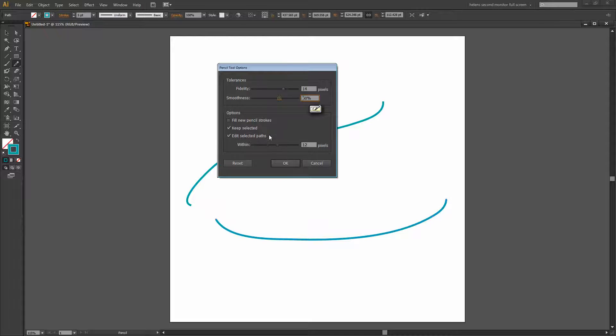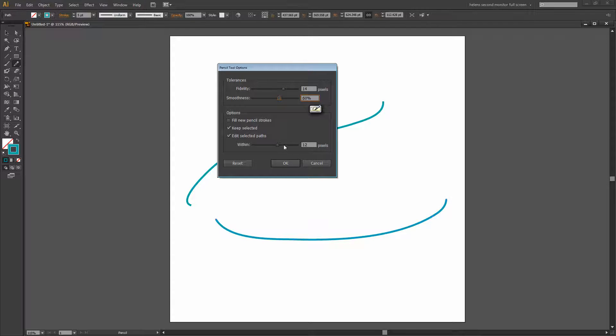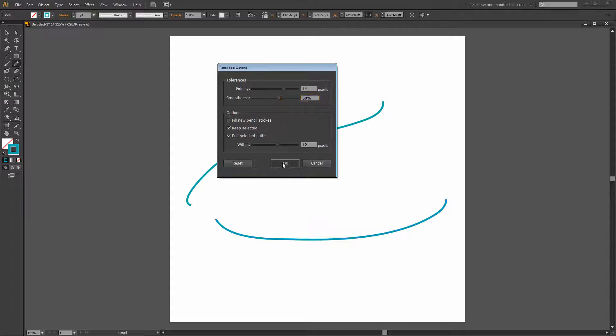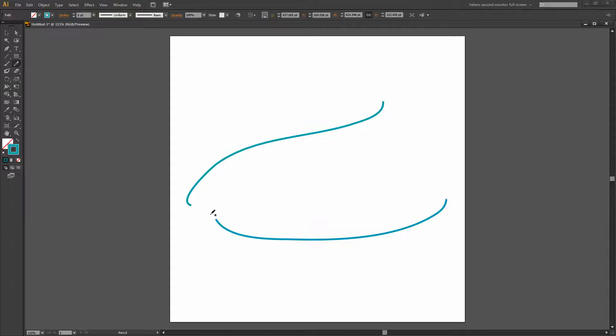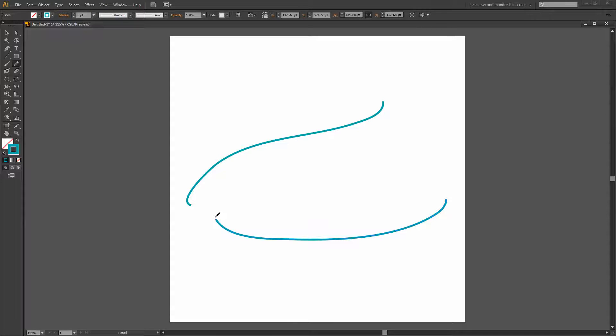You can edit selected paths and you have a Within option which just sets up how close you have to be to the end of a path to be able to continue to work on it. I'll click OK. You can see that when I get really close to the end of this path that little asterisk below the Pencil disappears. That tells me that I'm close enough to that path to continue working on it.